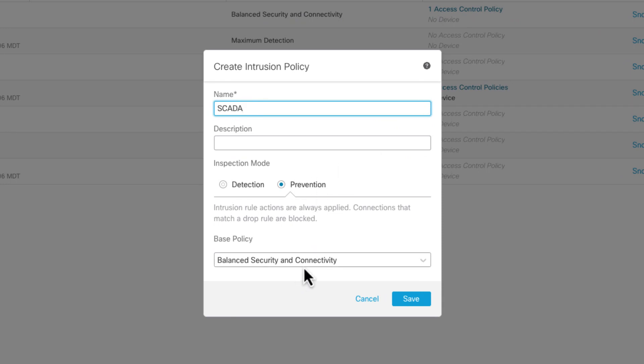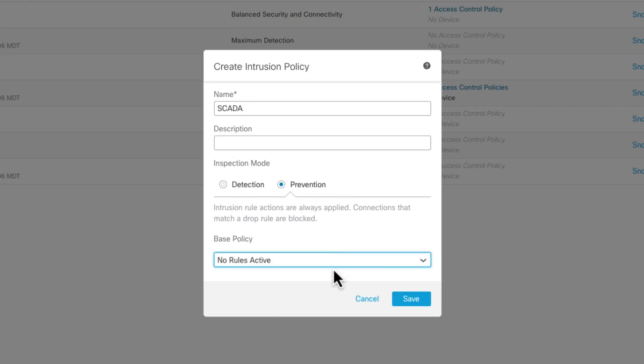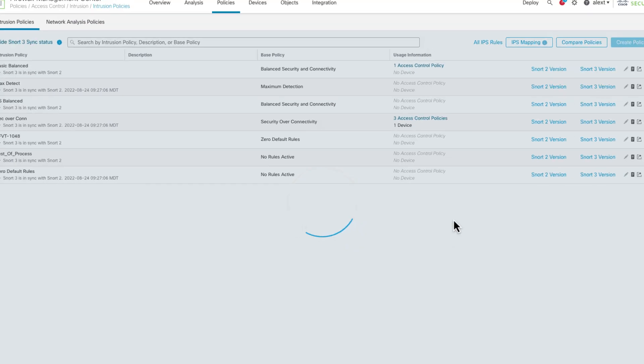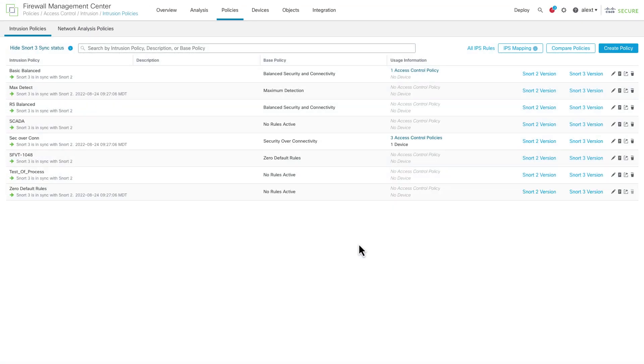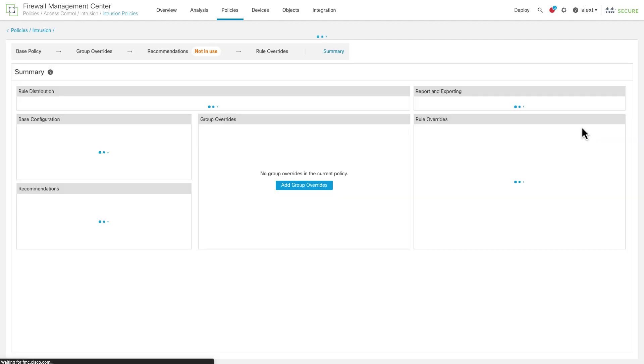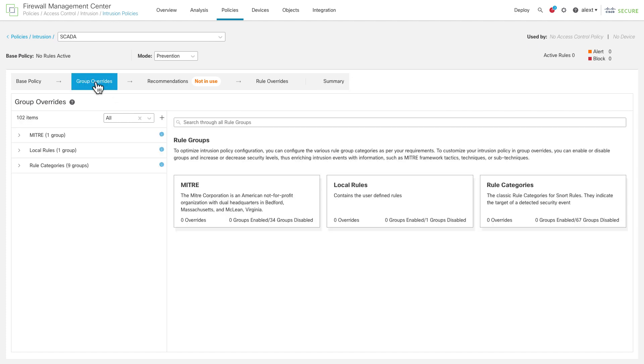First of all, let's look at intrusion policy, and I'm going to look at SNORT3 since it's the newest thing, but this same kind of guidance applies to SNORT2 as well. So let's go over to policies, intrusion. There's a bunch of policies here already. Let's just create one real quick for a control network, let's call it SCADA. And we'll put it in prevention mode. I'm going to go ahead and go with no rules active here. What we're going to have here is a completely customized rule set.